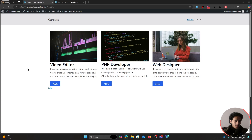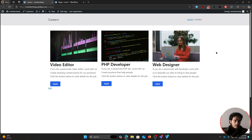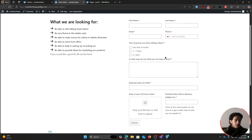In this video, I'll show you how to create a careers page like this, where you can list out different job roles. Within my careers page, I've got three different job roles: one for a video editor, one for a PHP developer, and another for a web designer. Whenever someone clicks on apply, they'll be redirected to the dedicated page for that job role where they can fill out the application form.